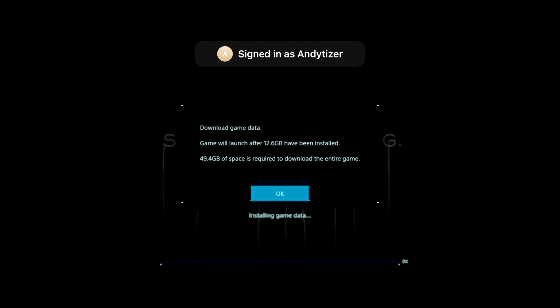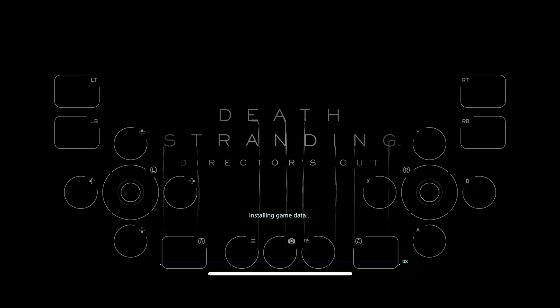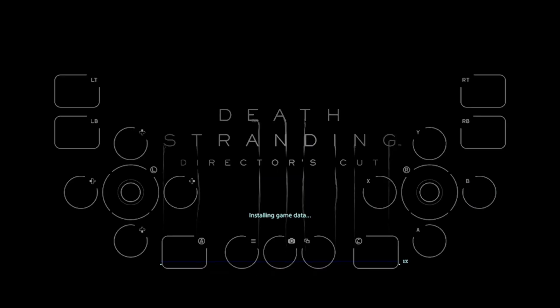You need to have about 50 gigabytes of space free in order to download and install this game, but it's only going to be actually consuming 12.6 gigabytes of space. You need to have that 50 gigabytes of space free in order to do the download in the first place.